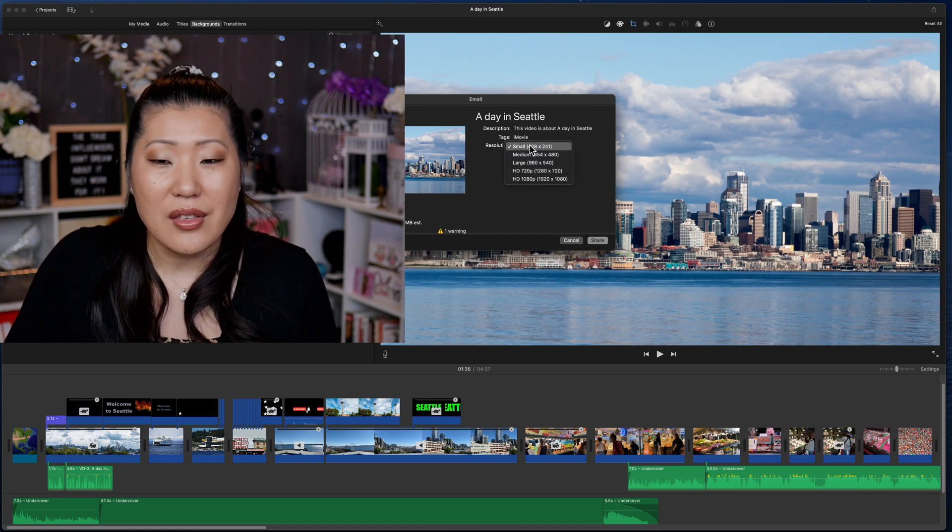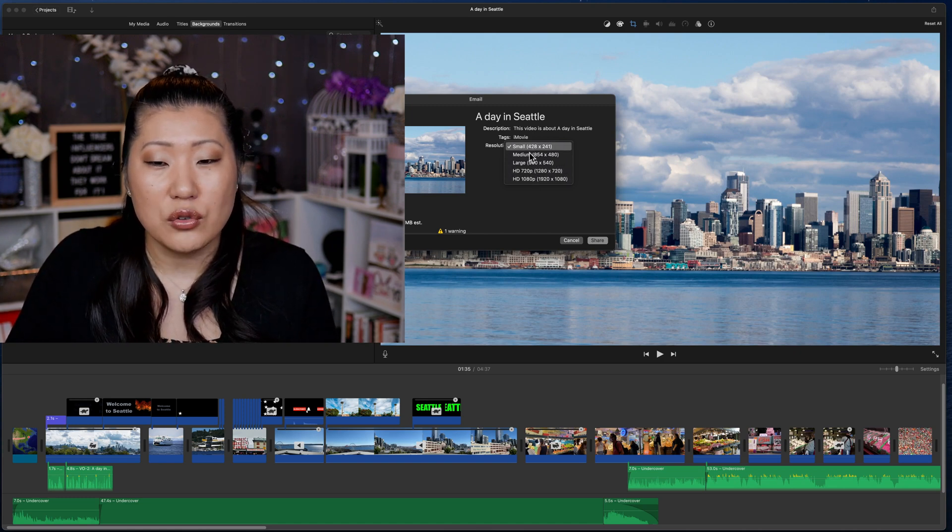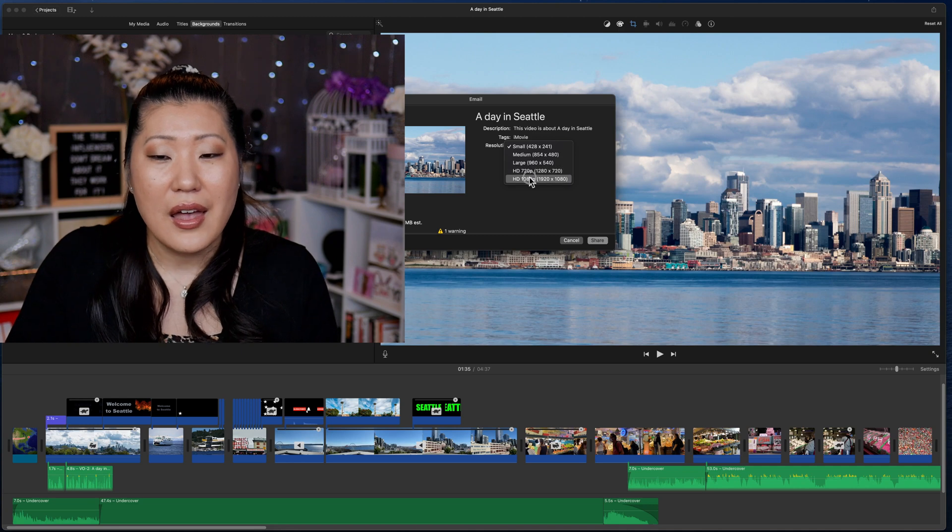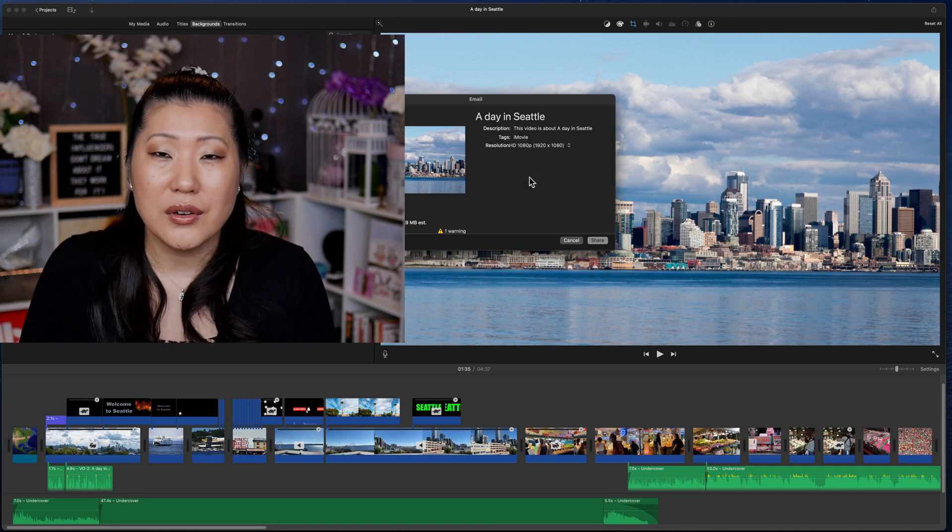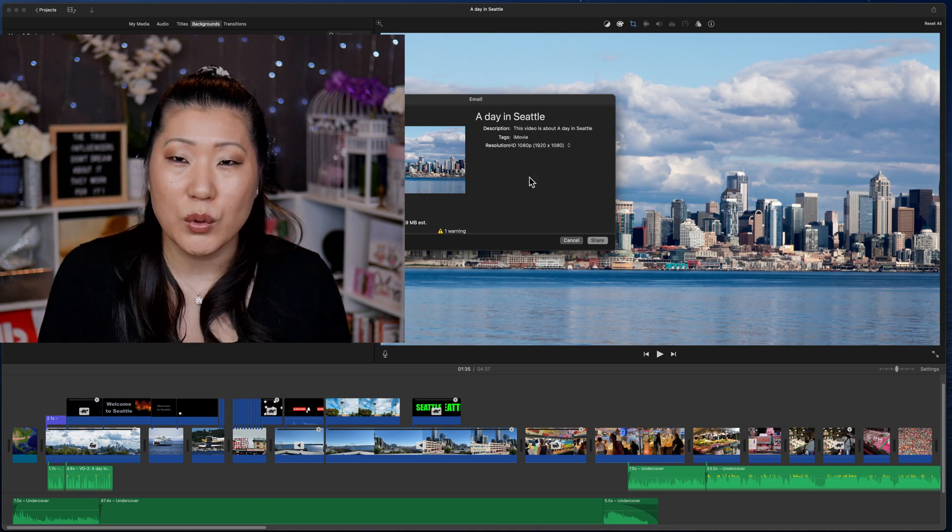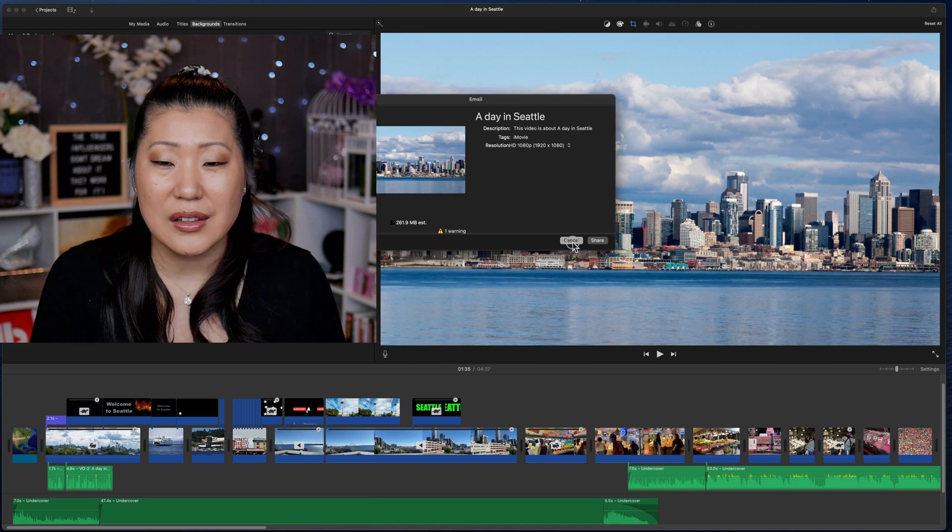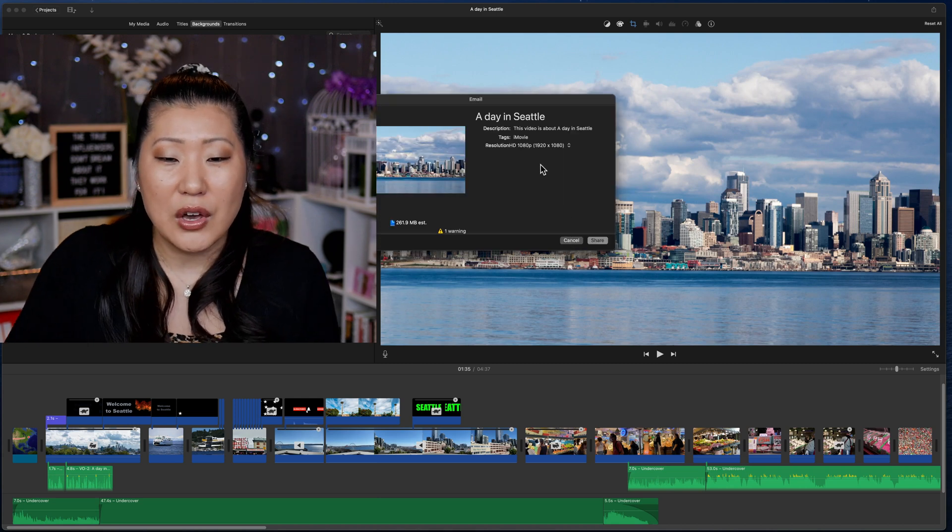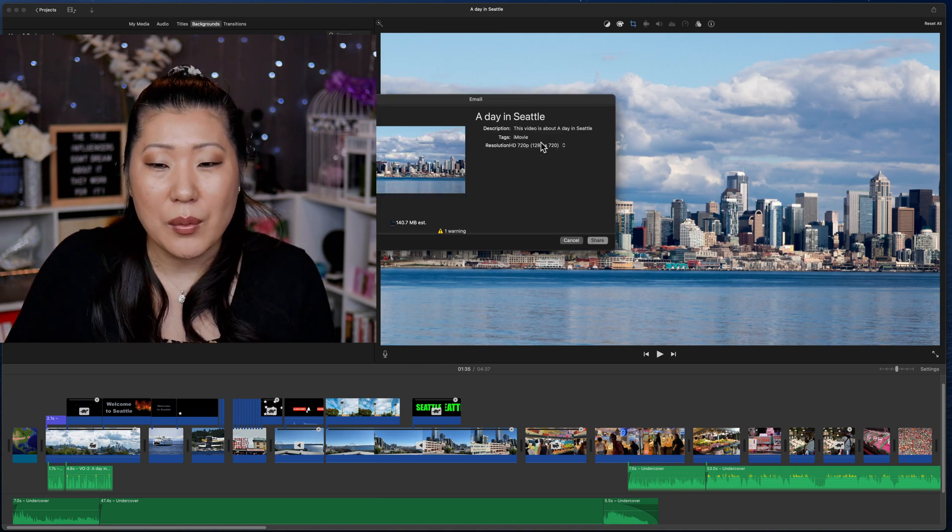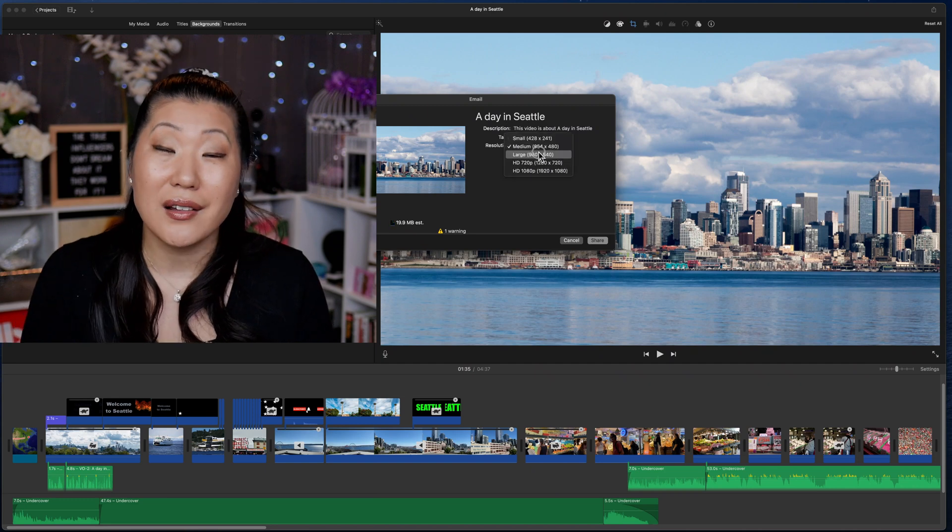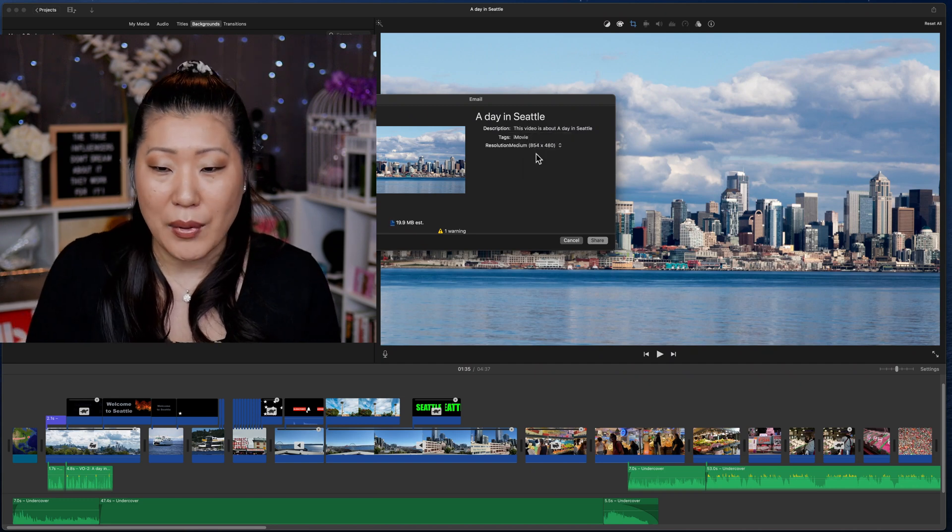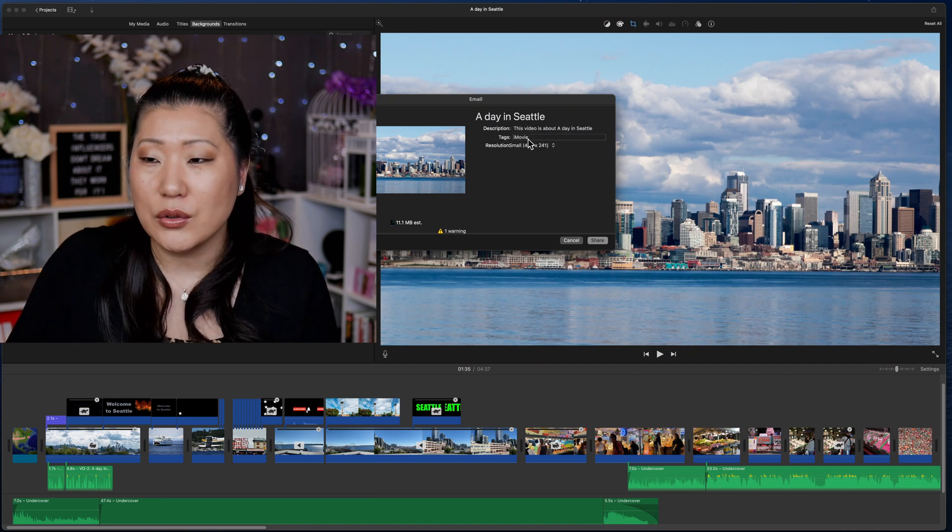Keep in mind that the smaller the video resolution is, then of course the quality is not going to look as good, but the file size will be significantly smaller. So you can see it's going to go from 261 megabytes all the way down to only 11 megabytes. But this is not what we're going to do here.